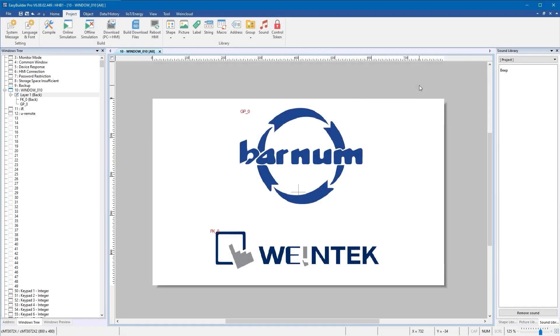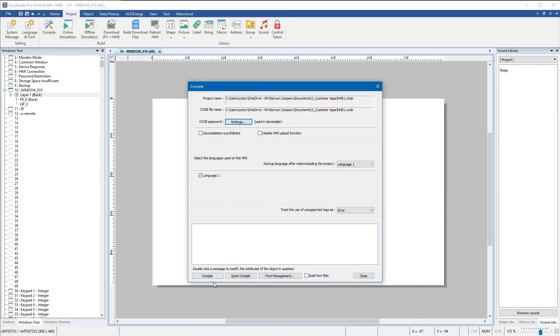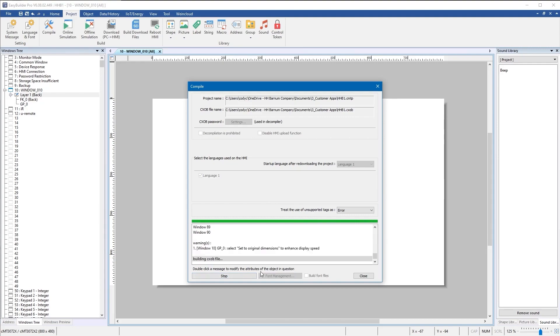In this video we will show you how to load your program onto a Weintek HMI via USB. First you'll compile your project. Click the compile button, let it go through its process, and you can close when it finishes.